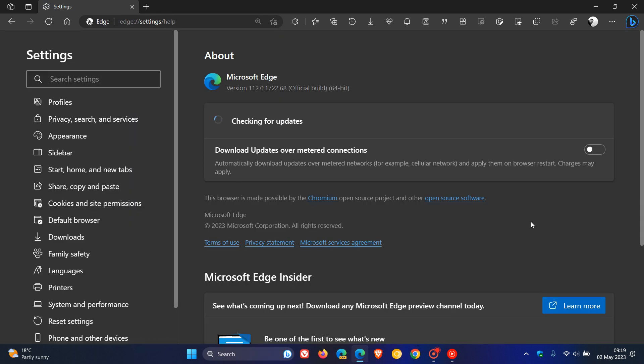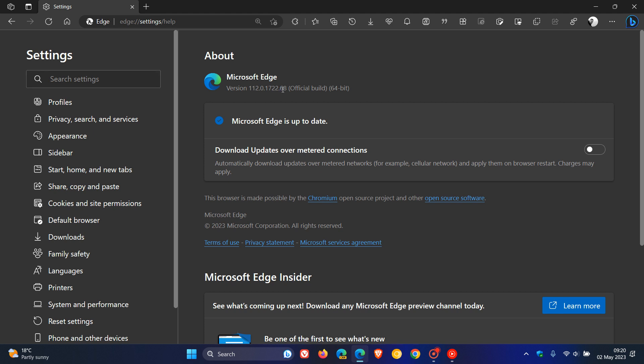And if you do open and close and use the browser regularly, these updates will always take place automatically in the background. And the latest version and build will now be bumped up to 112.0.1722.68. It's just another point release, been bumped up from 0.64 to 0.68.